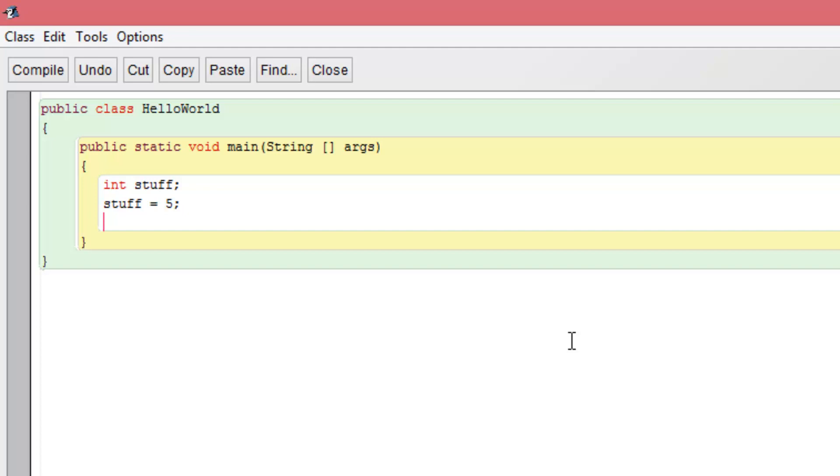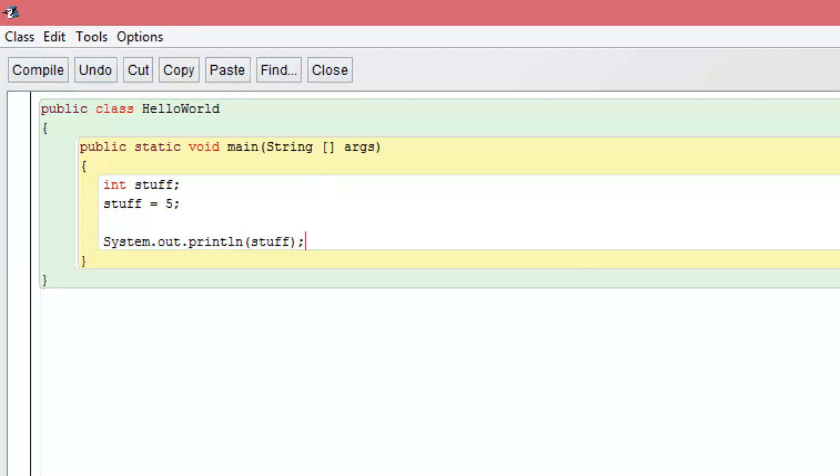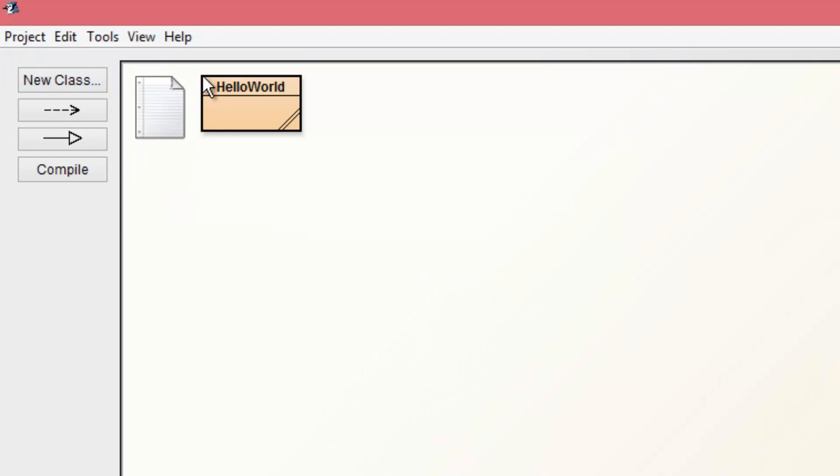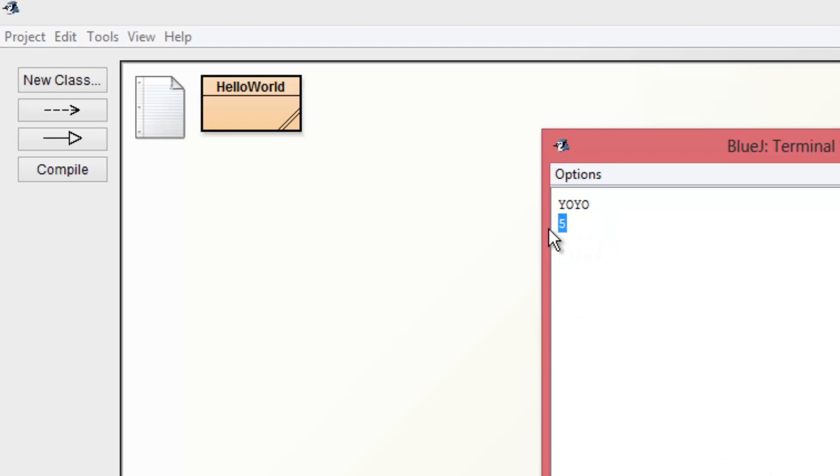And there we go. So now we have an integer variable that is called stuff and it equals five. Now to show you this, I'm going to write a print statement and I'm going to print out stuff. So system.out.println stuff. And let's go ahead and compile that. Go ahead and run our program. This is from before, I was messing around a little bit. But as you can see, it does print out five.